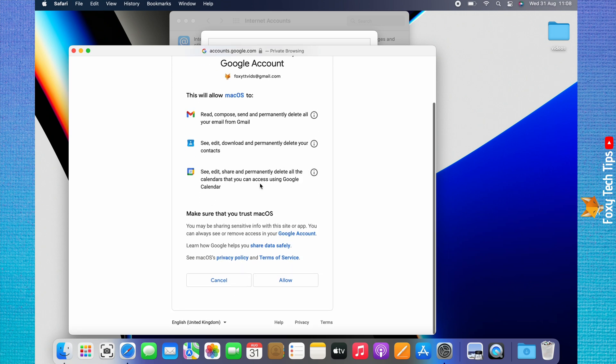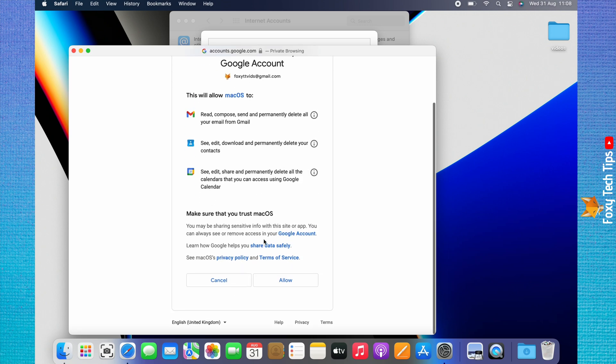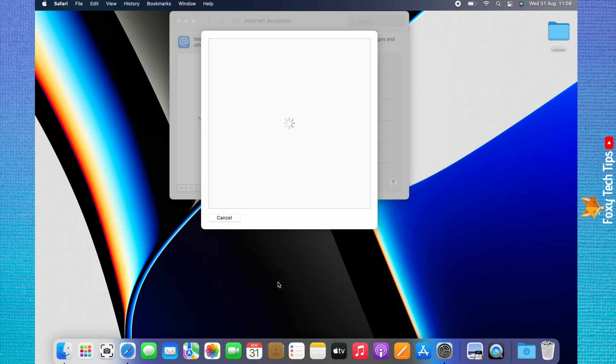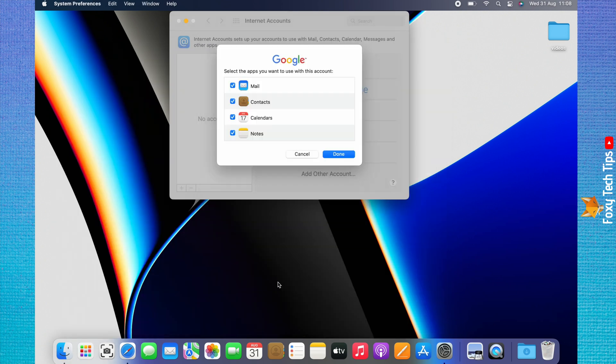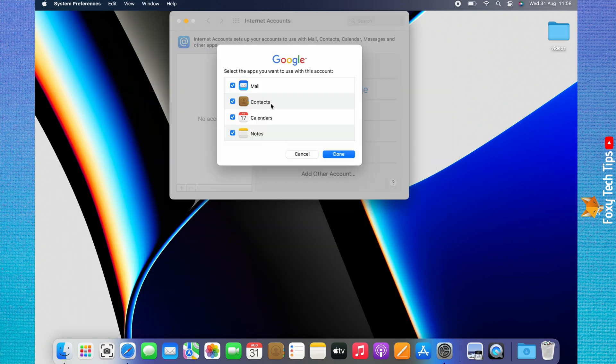Scroll down the permissions page and click allow. You can choose which apps you would like your account to be connected to. Tick the ones you want to be linked to your email account, then click done.